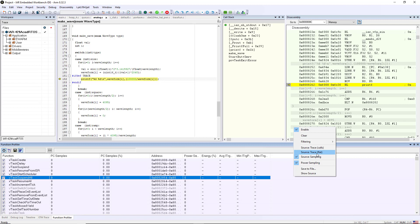There's flat trace and calls trace. So flat trace looks at just the amount of time I spend in that particular function, but calls trace looks at the amount of time I spend in that function plus any subsequent function calls that it makes, plus any interrupts that occur during the execution of that function.